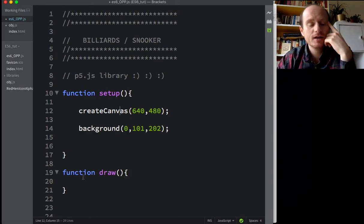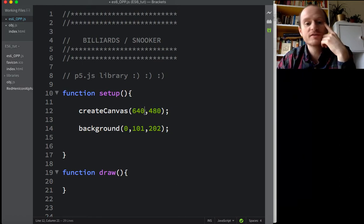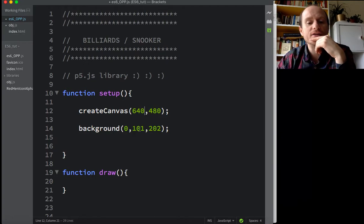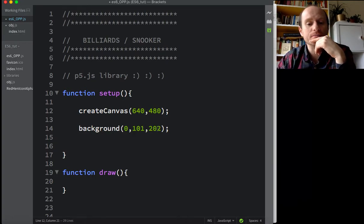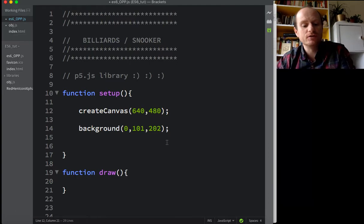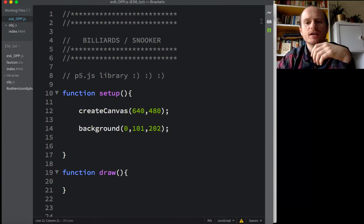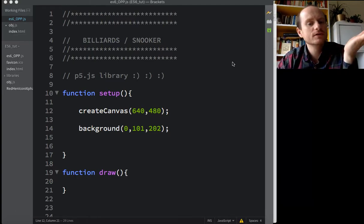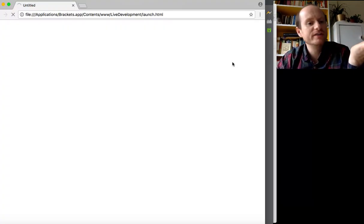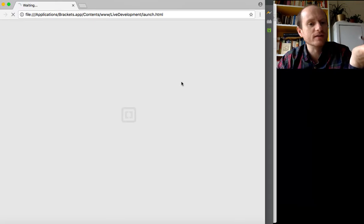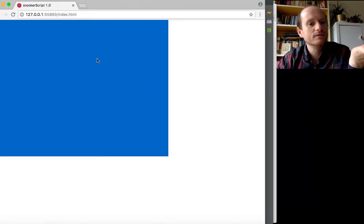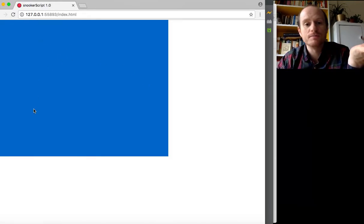So p5 library will have setup and a draw. The draw is a draw loop. We create a canvas of whatever size you like. I've just gone for an old school 640 by 480 and then your color of the canvas. Red, green, blue. So this should look like a kind of pleasant blue, some kind of azure or teal, something like that. Lovely. Snooker script 1.0. We're off the ground.